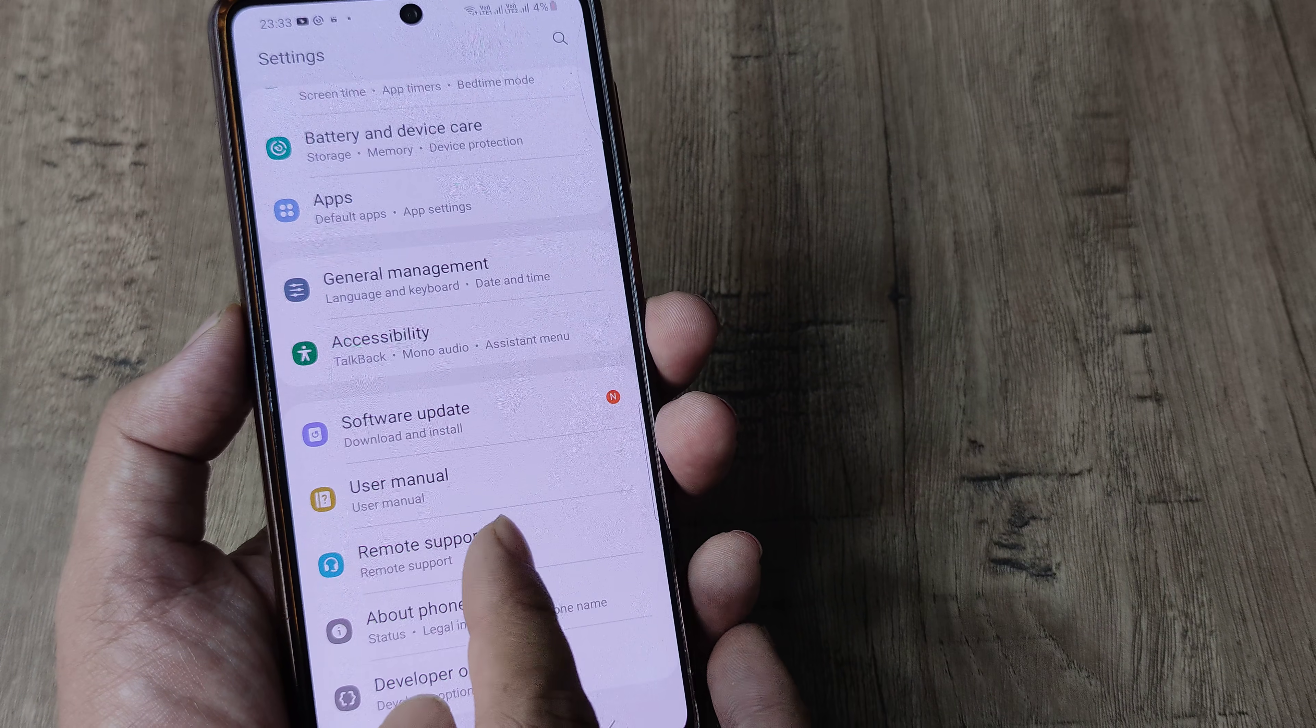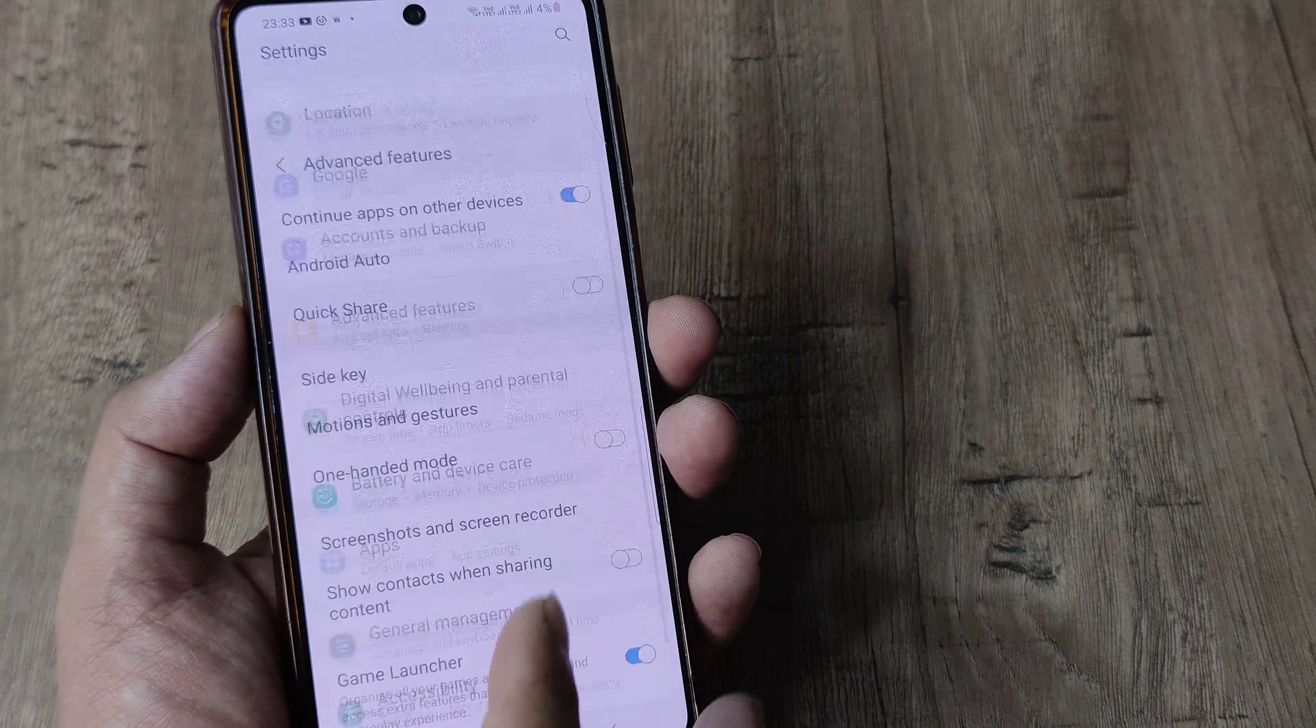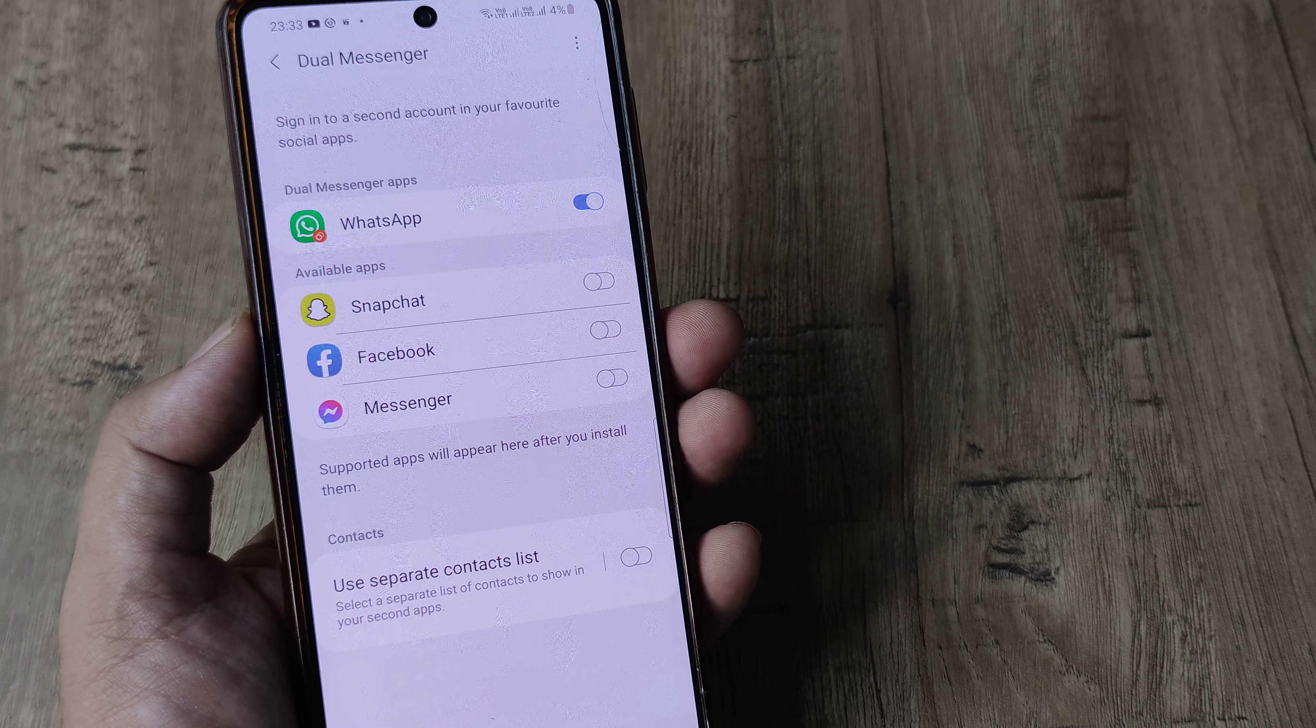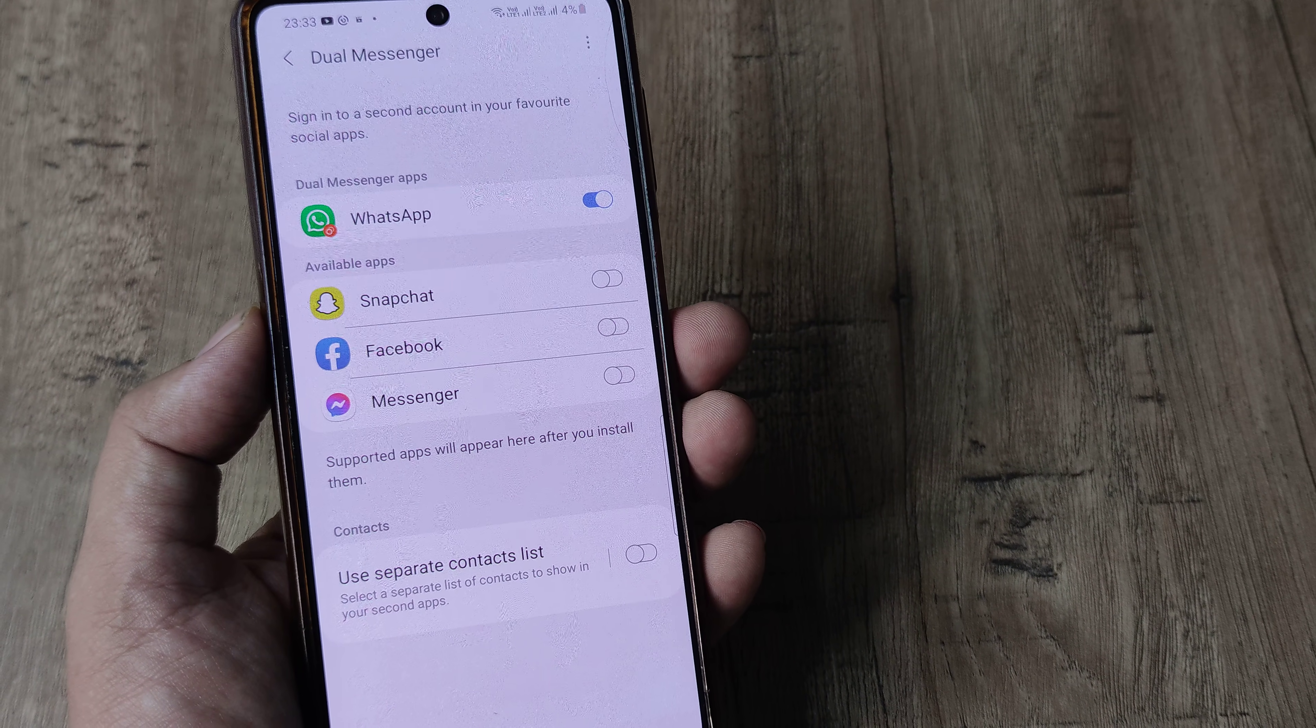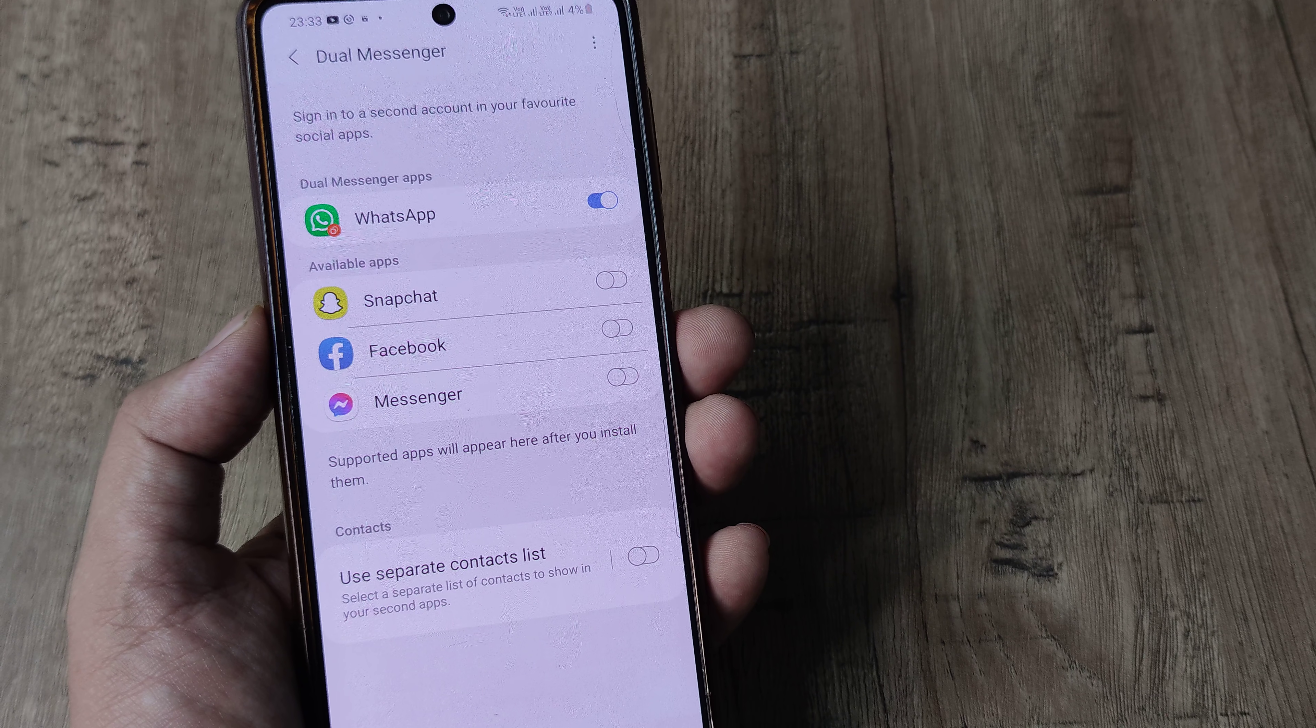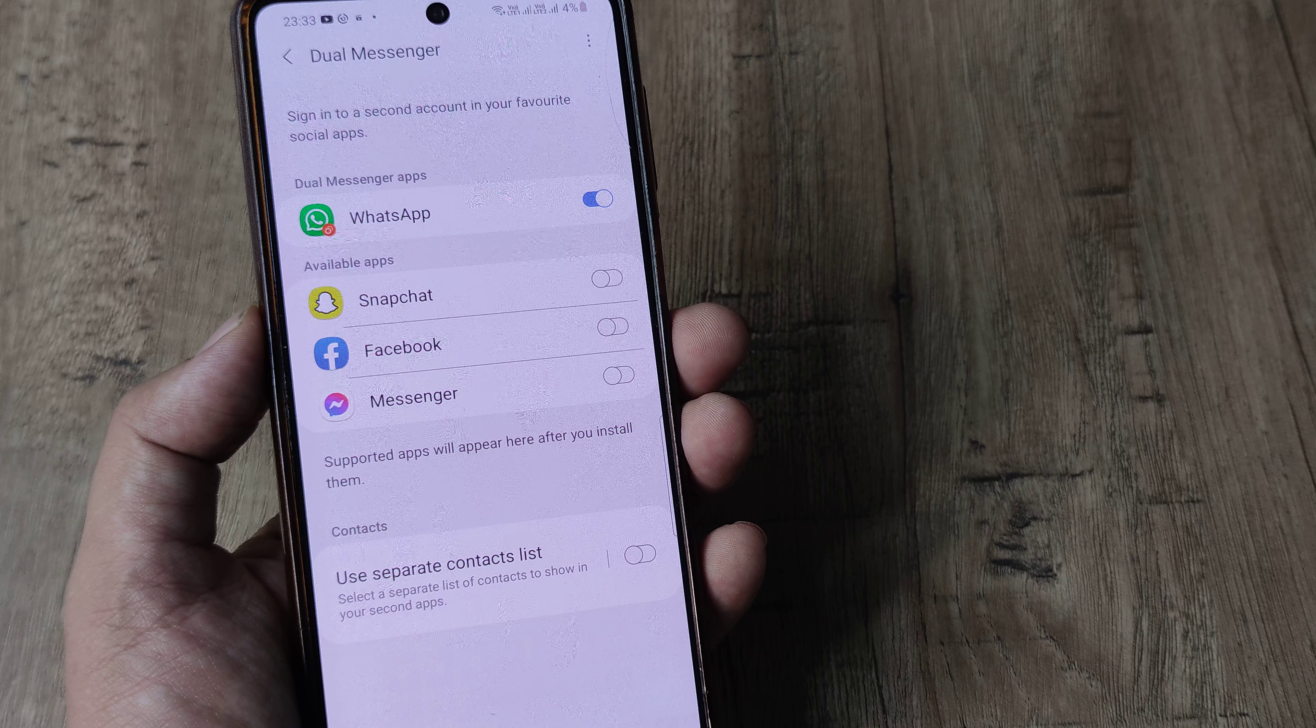Scroll down until I see advanced features. Under advanced features I scroll down until I see dual messenger. Now what this allows for is having dual instances of messaging apps or certain social media apps.